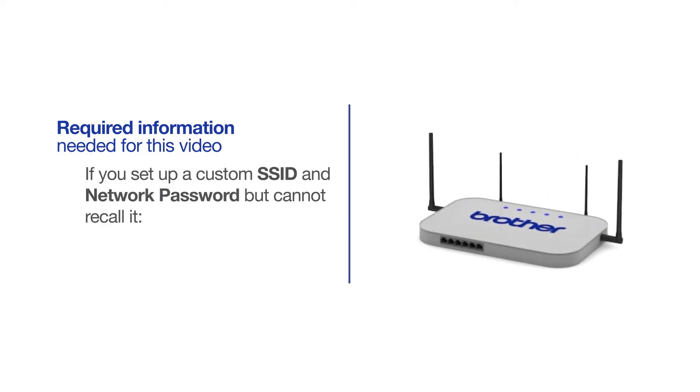If you've set up a custom SSID and network password and cannot recall this information, please contact your router manufacturer. Setup cannot be accomplished without this information.